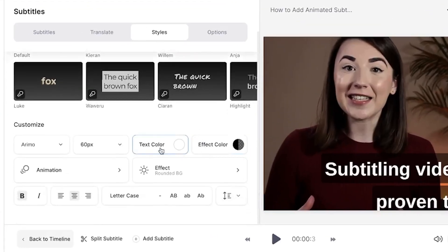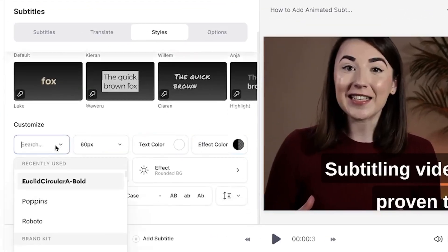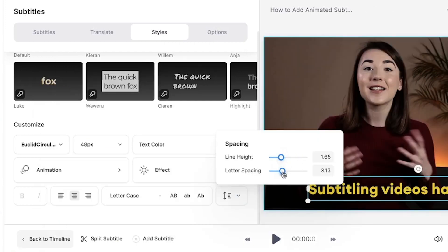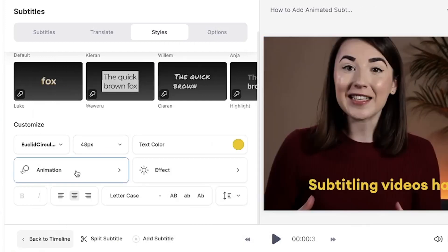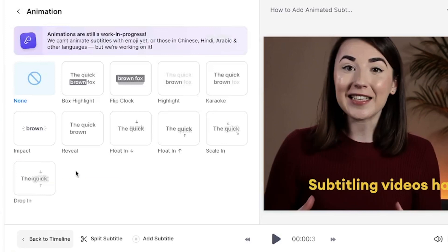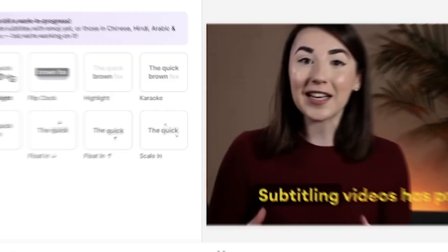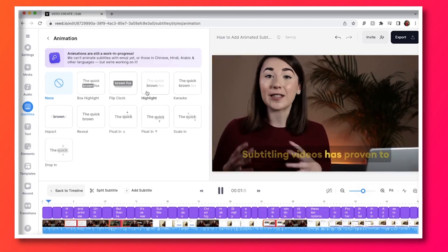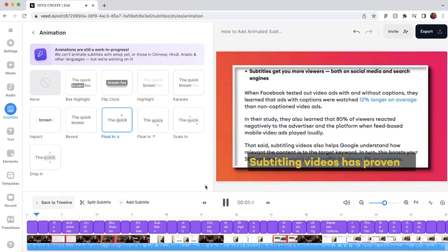To do this, scroll down and you will be able to change the font, size and colour of the captions. You can even control the line height and the letter spacing. To choose an animation, hit the animation button and you will then find 10 animations available. If you hover over each one, you'll be able to see how they will animate your captions. One of my favourites is Float In, as you're able to follow along with each word as it is added.